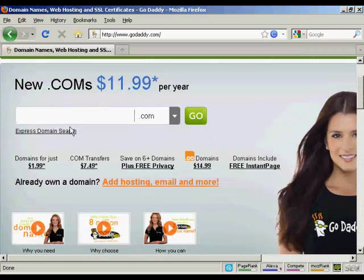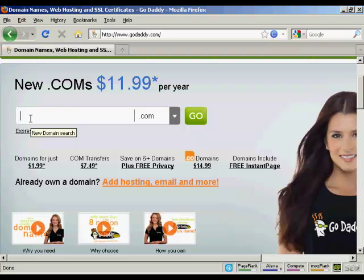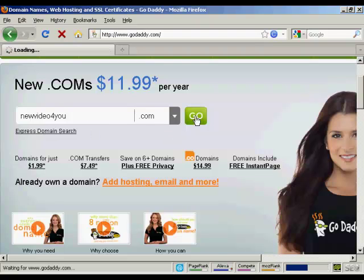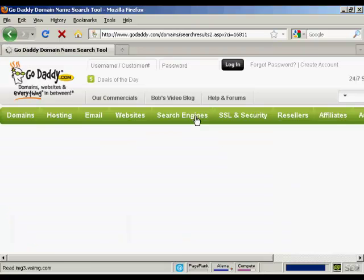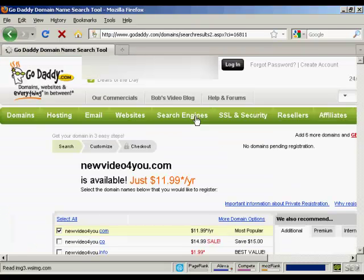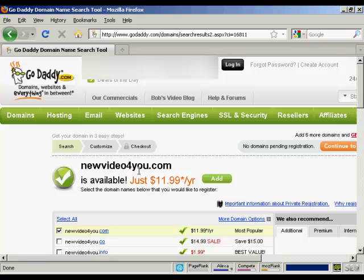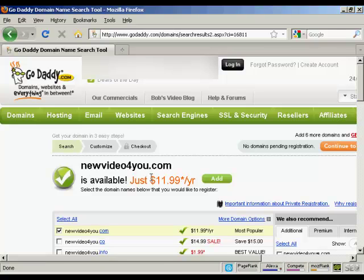The first thing to do is to enter the domain name that you're thinking about registering to make sure that it's still available. So let's try this one: NewVideoForYou.com and click on Go. And it says here NewVideoForYou.com is available.